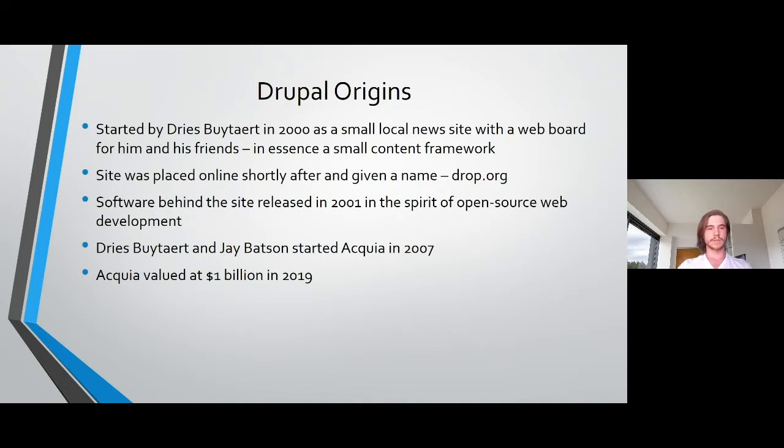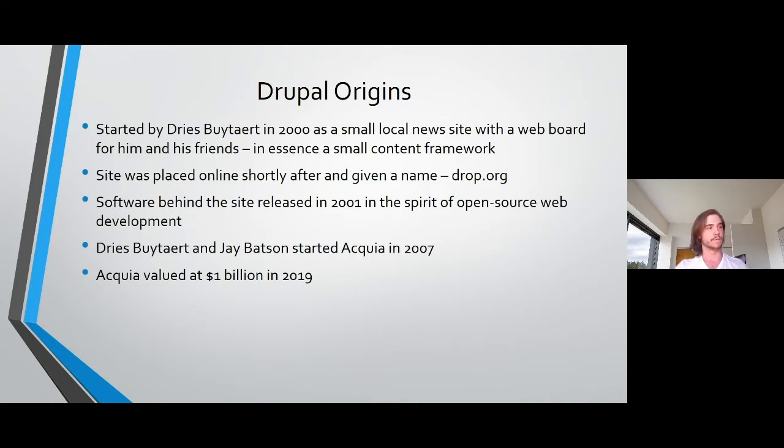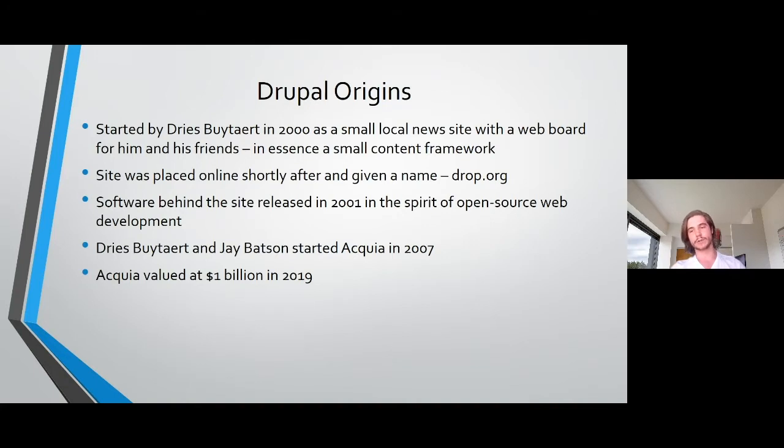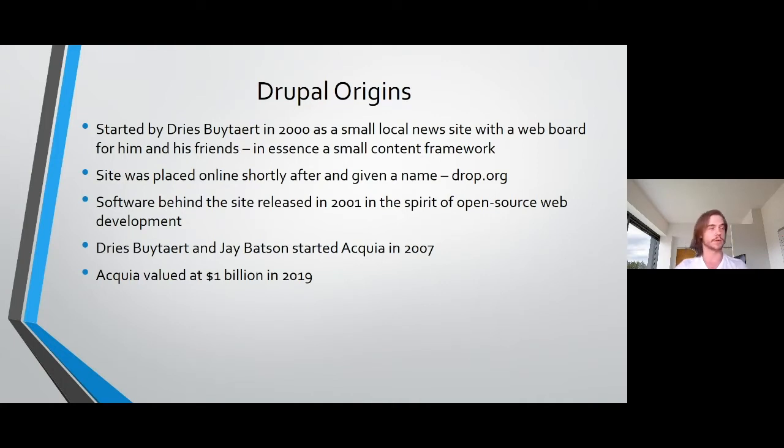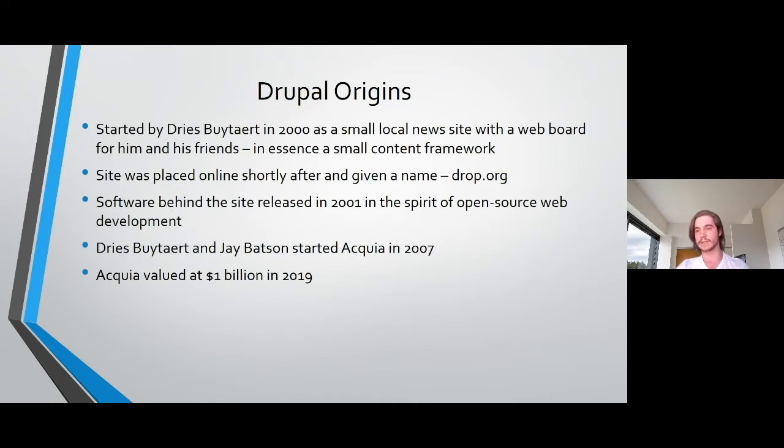When Dries went to register the domain, he wanted to call it Drup.org, the Dutch word for town. But when he was typing in, he mistyped it and he put drop.org instead and that's how it became hosted. The mistake stuck and the name was kept as the site became more and more popular and it attracted a wider audience where people could talk about web developments.